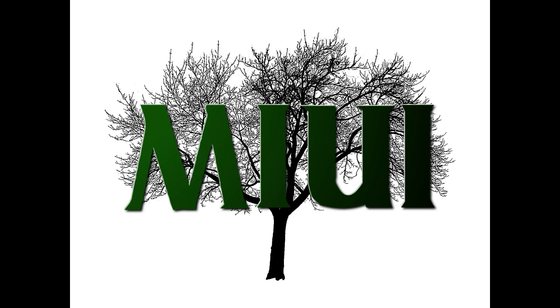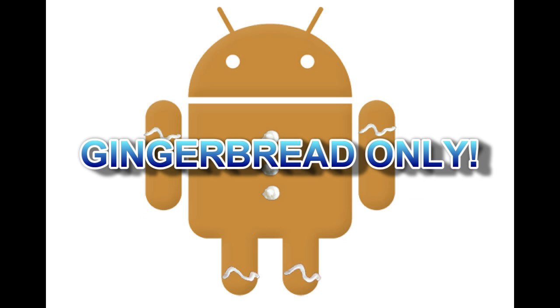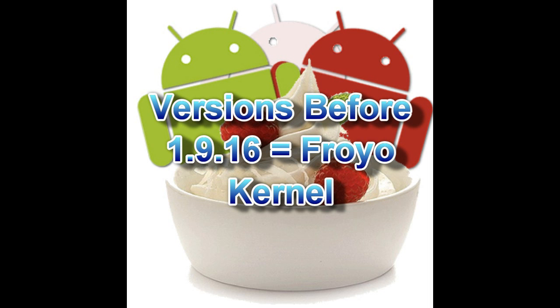Instead of having to wait for the updates to be ported over for the Droid X, it should be available in a timely manner every Friday along with the rest of the officially supported devices.